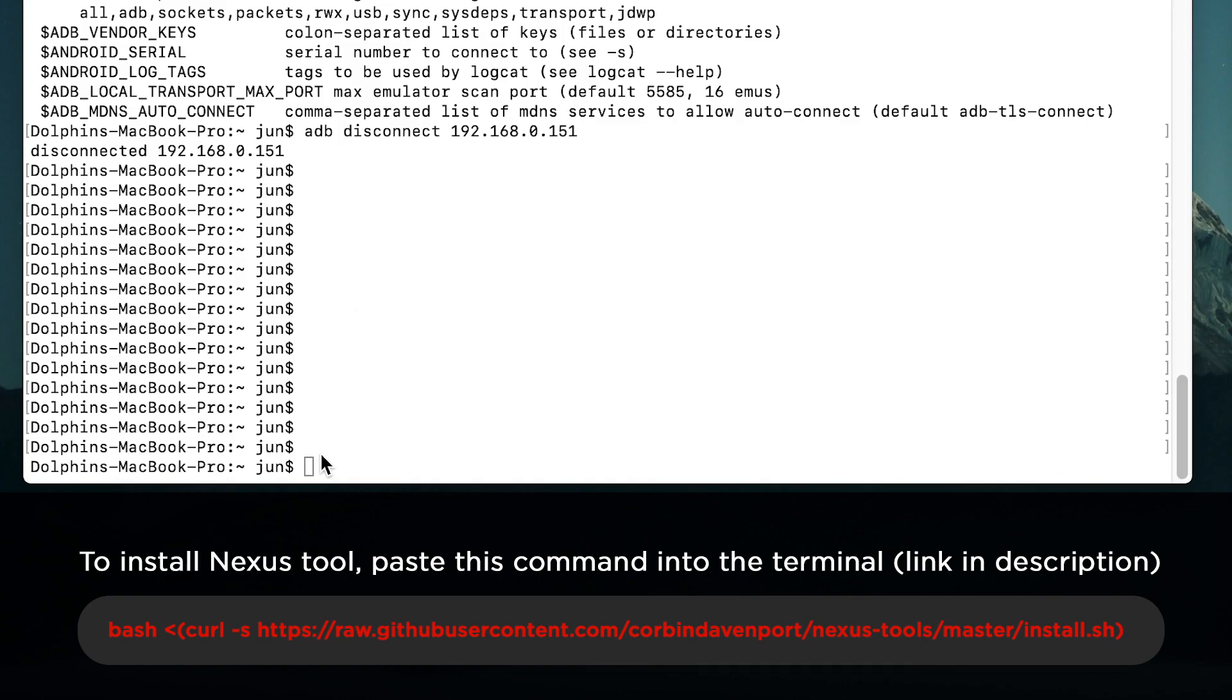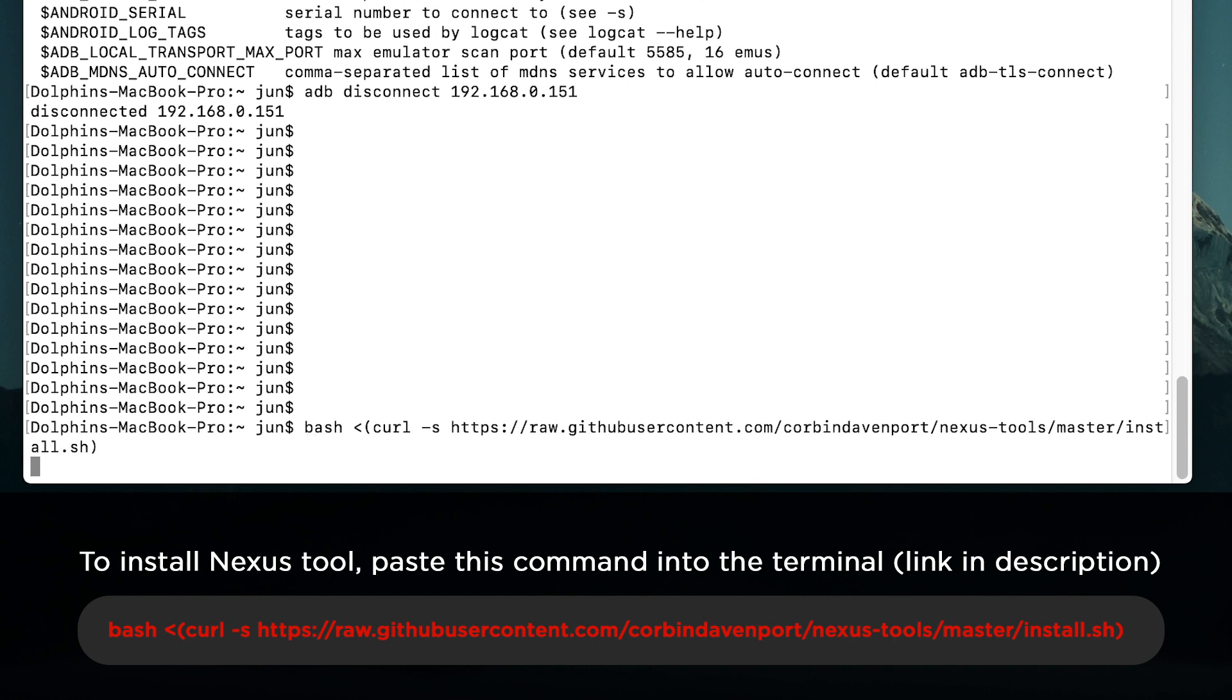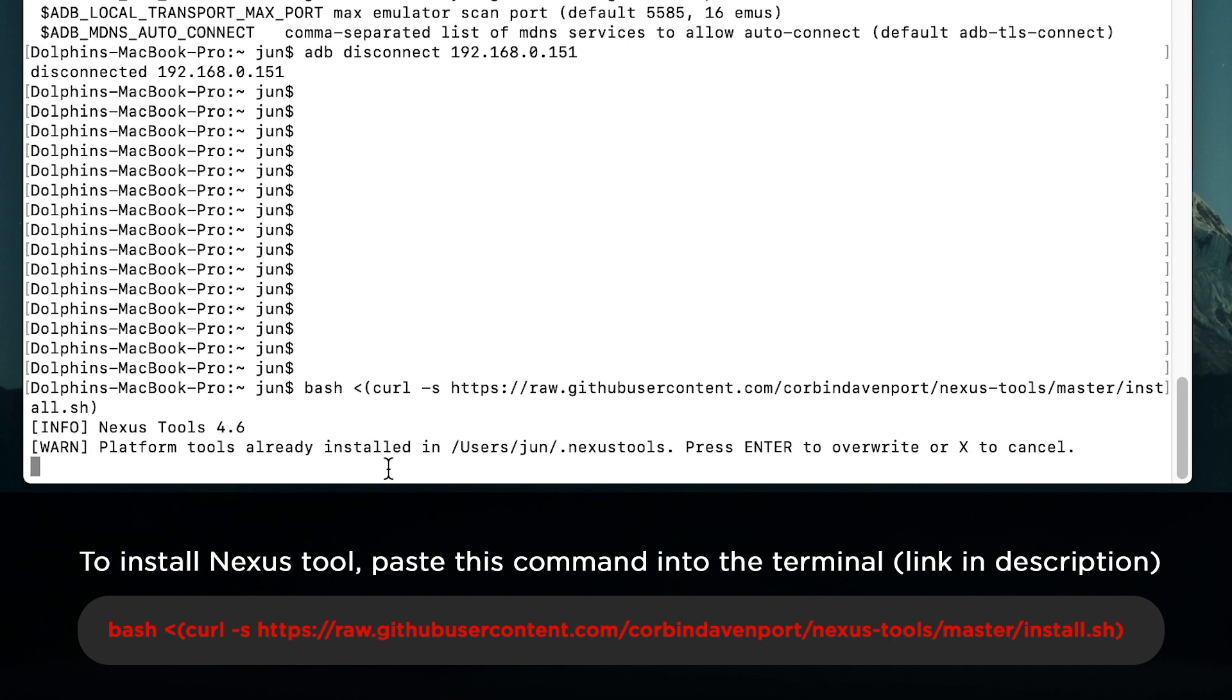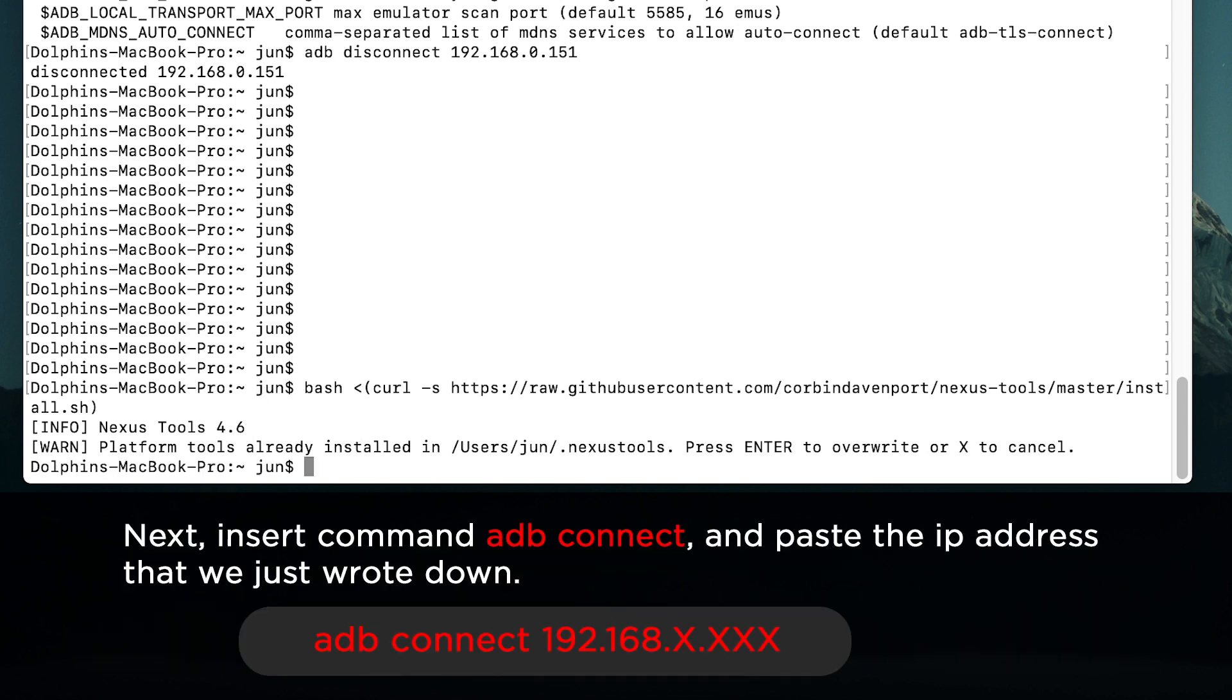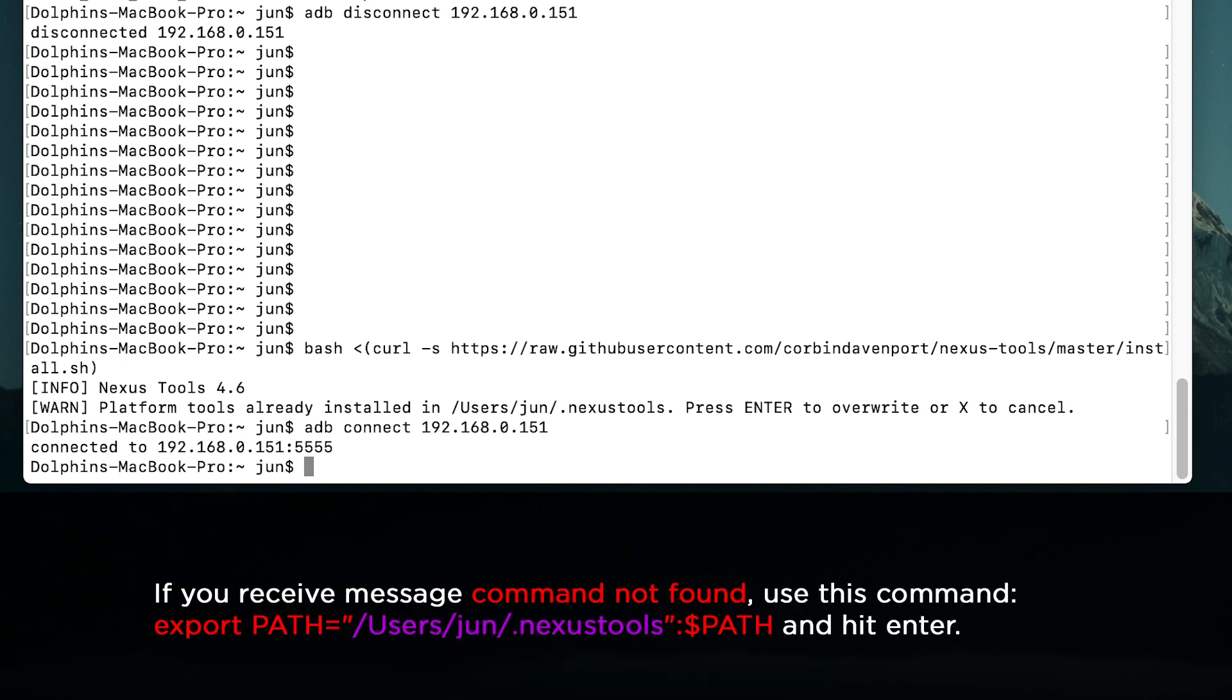To install the Nexus Tools, we just need to paste this command in the terminal. It will be automatically installed. After the installation is successful, we will need to insert the command adb connect followed by the IP address that we just copied. Then hit enter and it should be successful to connect the PC to our Unify Plus box.